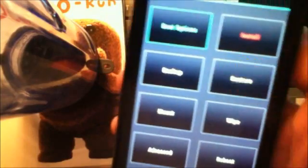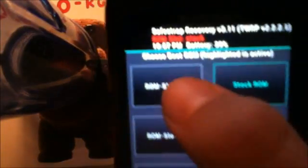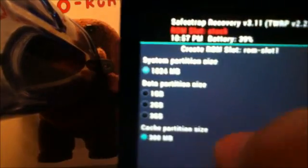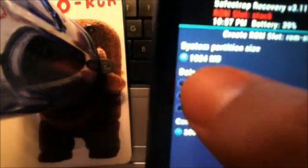What you're going to do now is hit where it says boot options, hit it, hit ROM slot 1, then you're going to hit where it says 1 gig, and you're going to hit create ROM slot. This is going to take maybe about two, three minutes. It's green, means it's okay.